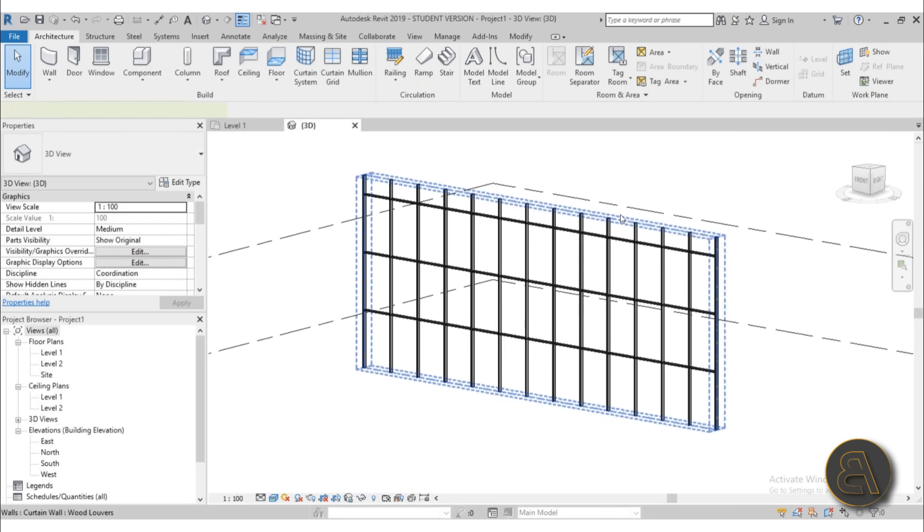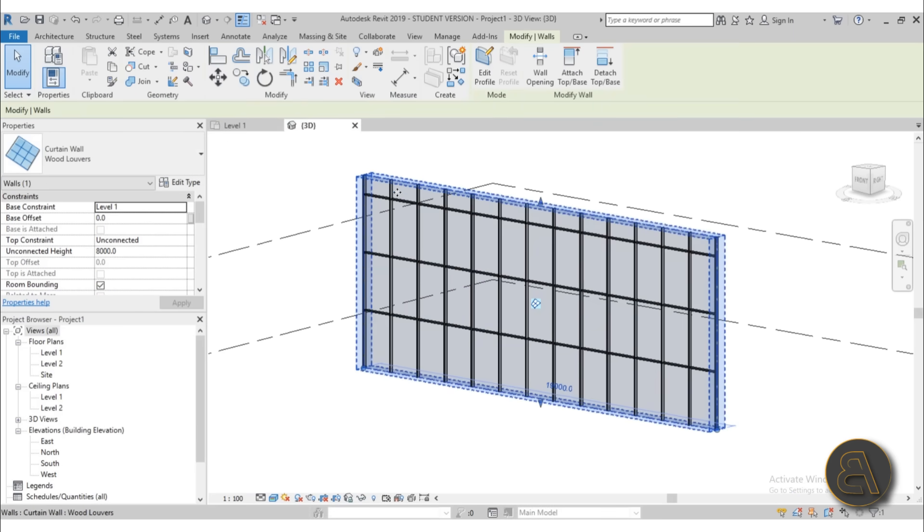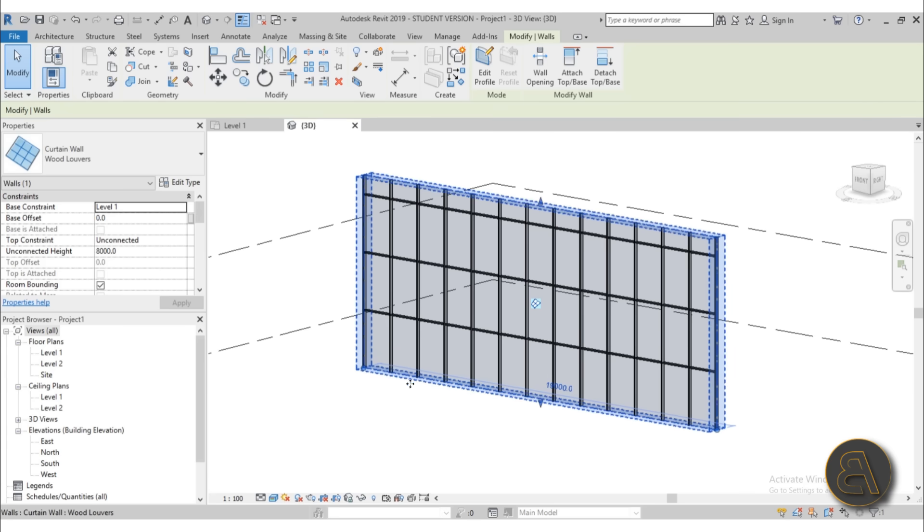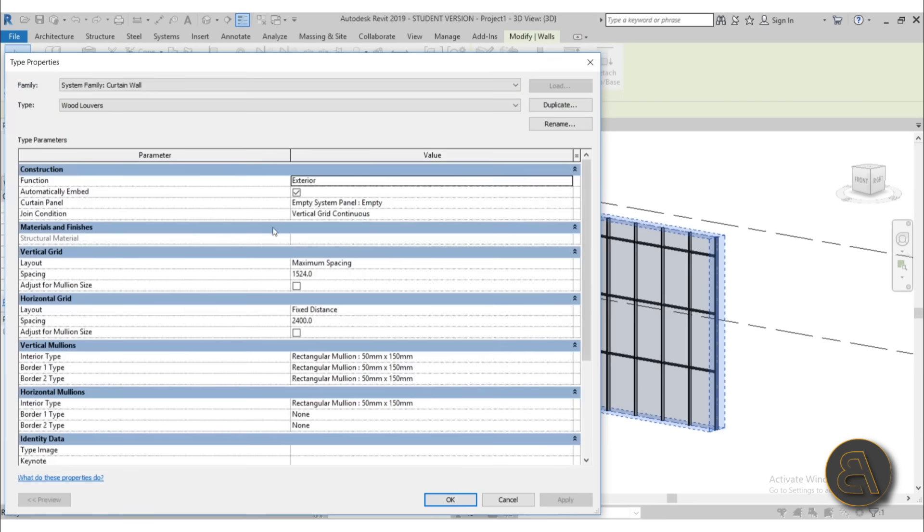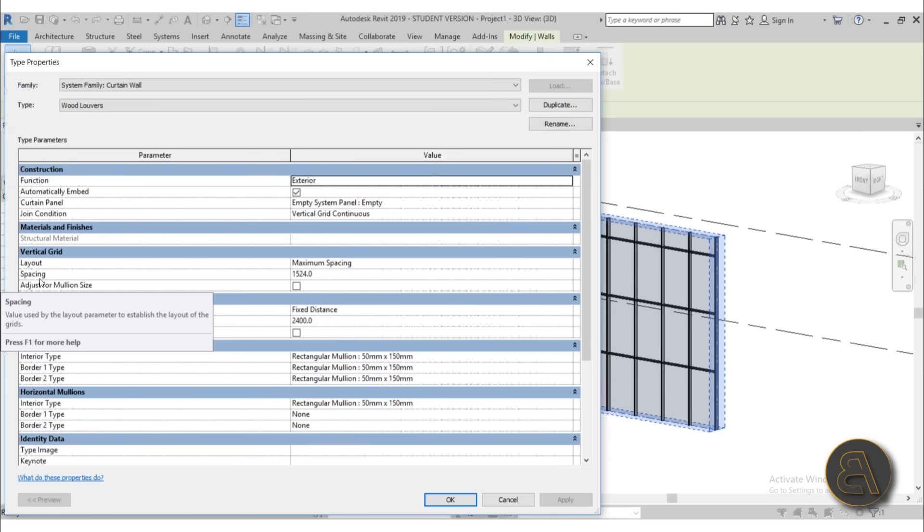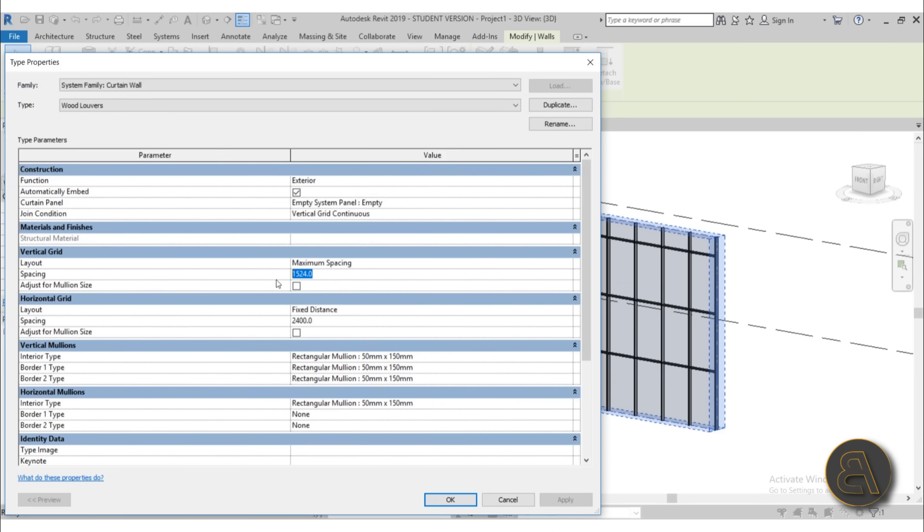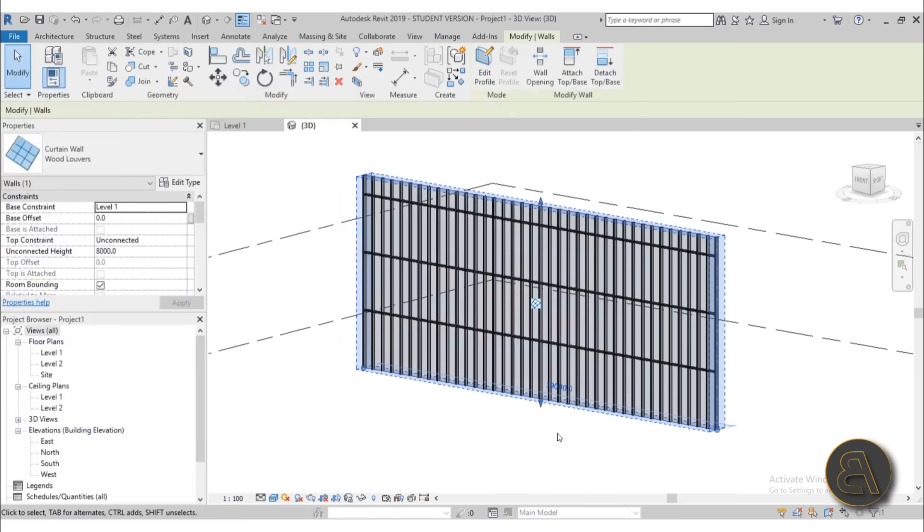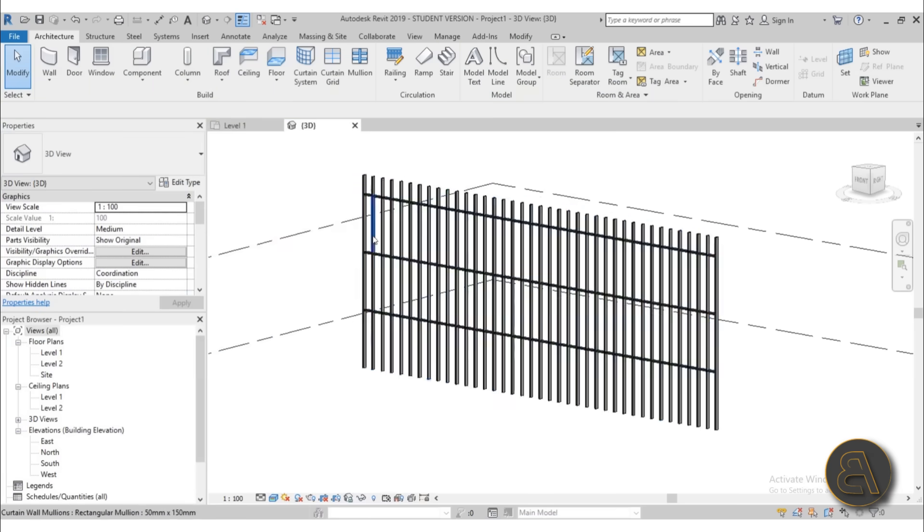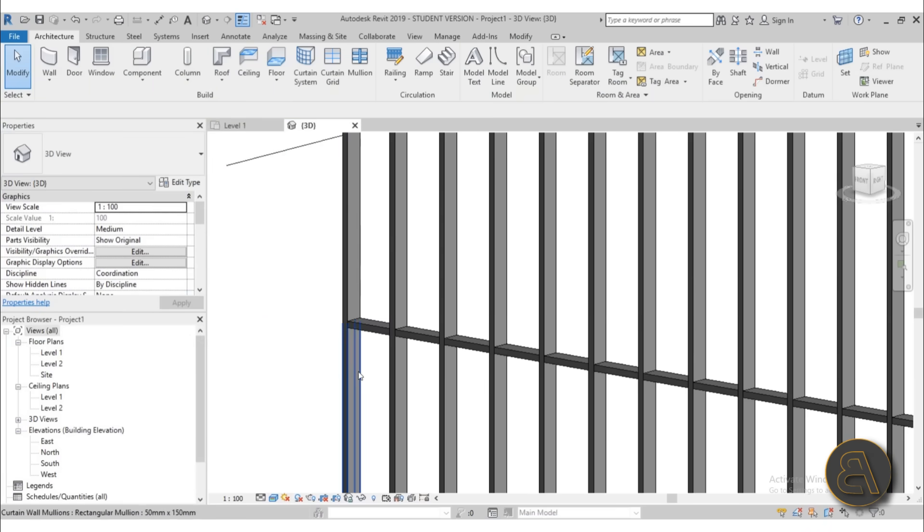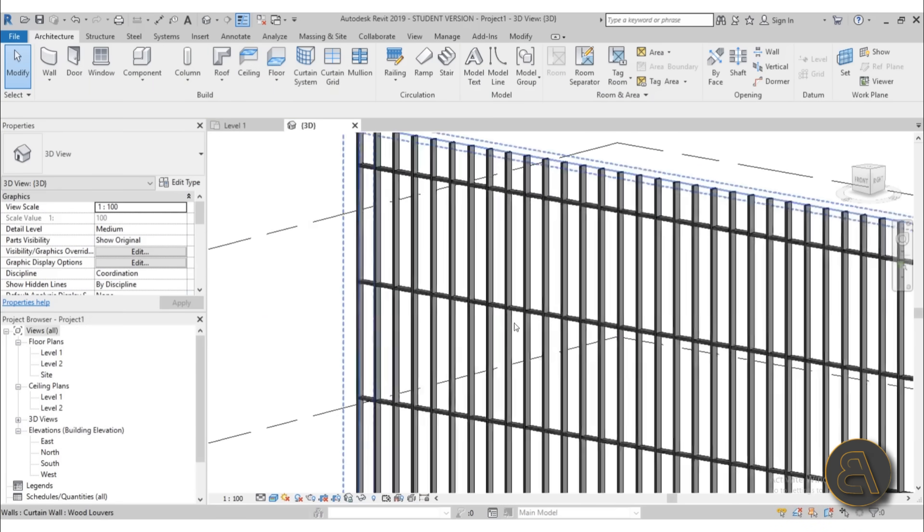The next thing that I like to do is I like to change the configuration. I like to have the vertical ones a bit closer together. So go back into edit type and here for spacing. For the vertical grid, let's change the spacing from 1500 to maybe 500. Let's hit enter, hit apply. And as you can see, now we have a lot more vertical mullions.